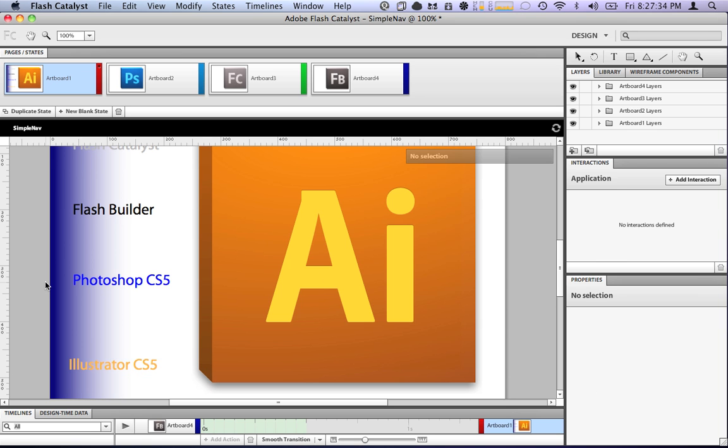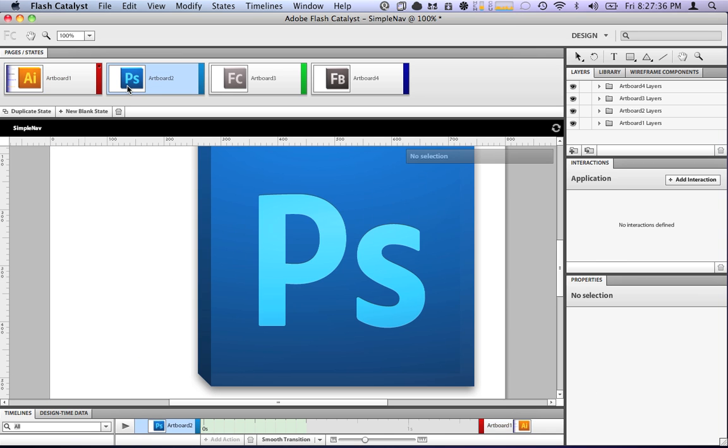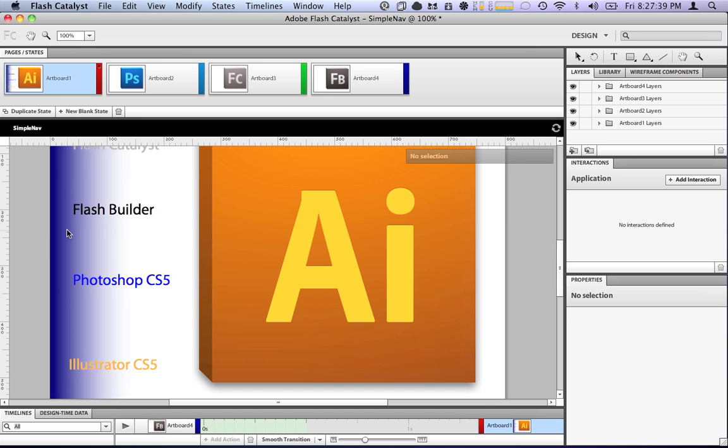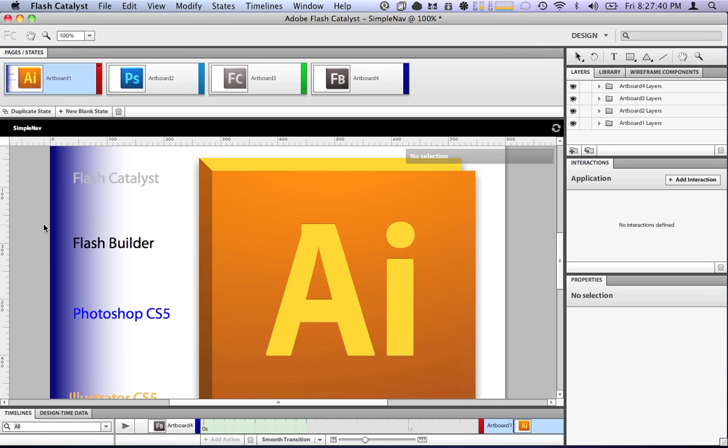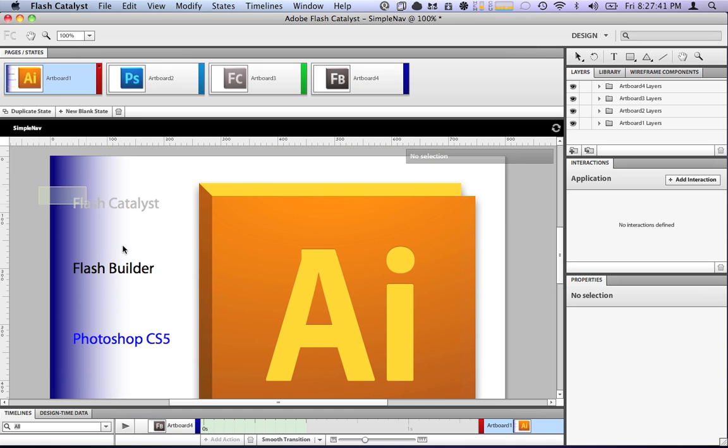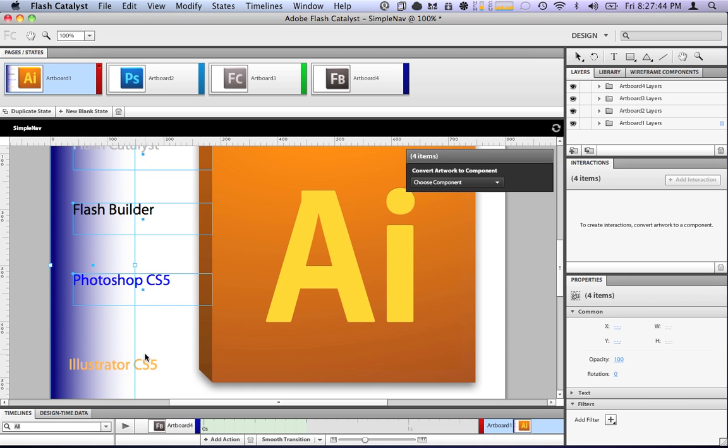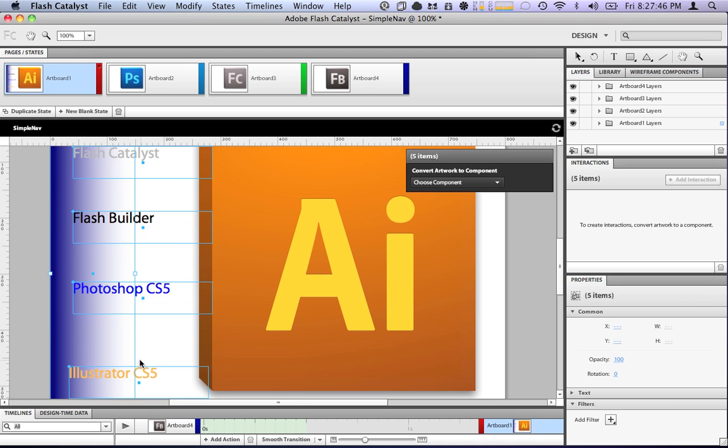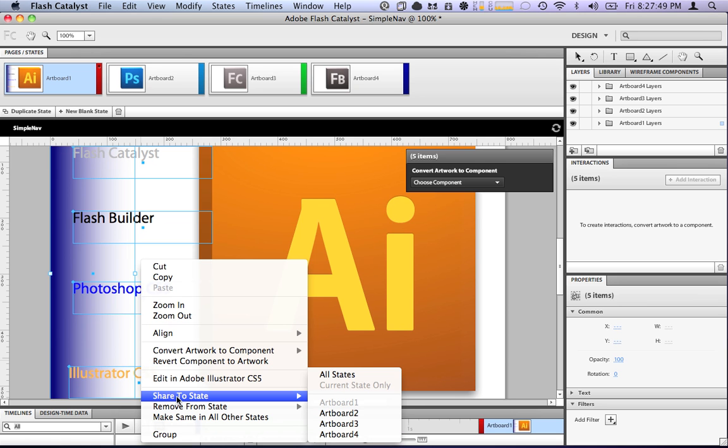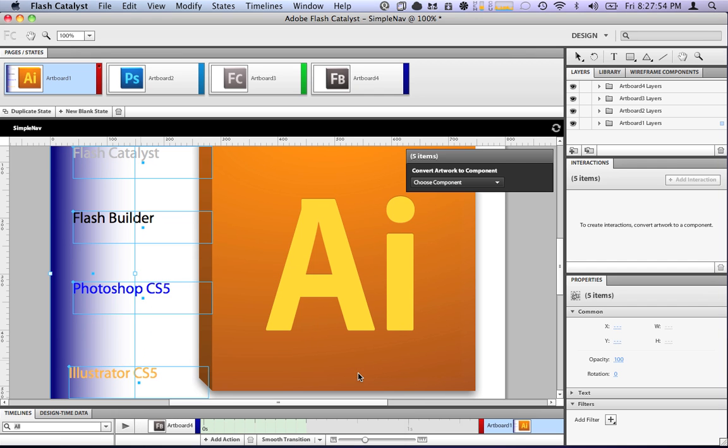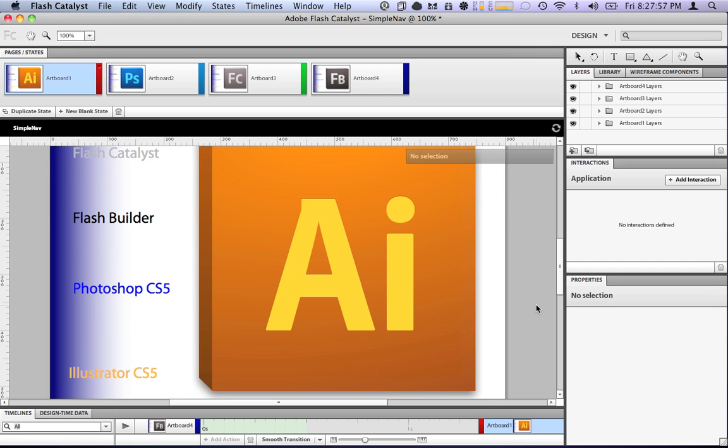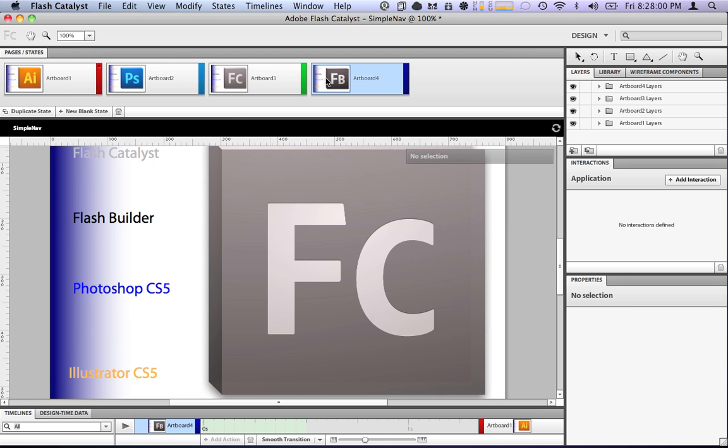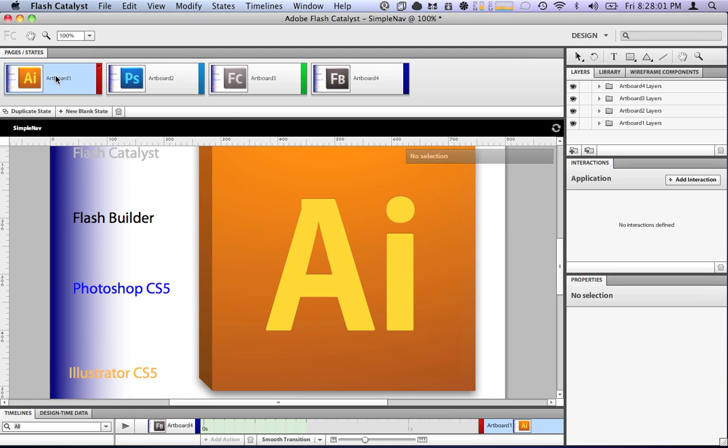Now, we have all of our button interactions defined. But, you'll notice that the buttons aren't there on every state. Well, how do we fix that? We select all of this. Make sure we have it all selected. Right click on it, and you'll see it has share to state. We can have it share to every state, which is what we want to do. And now you'll see, this is in every single state of the document.